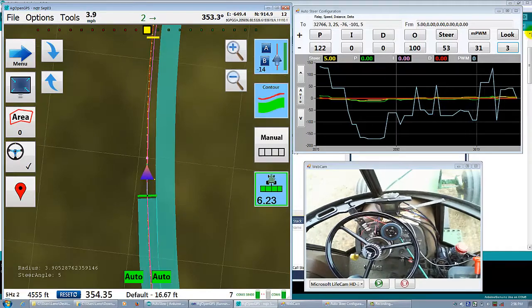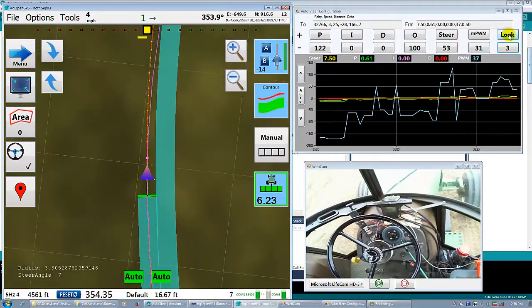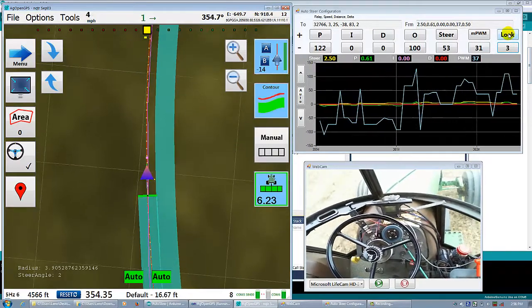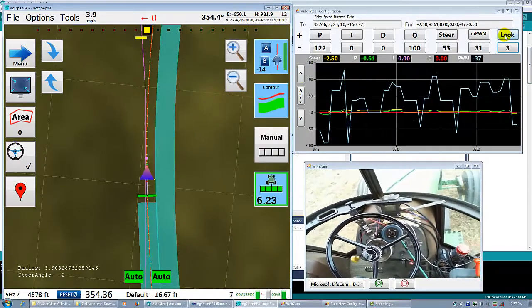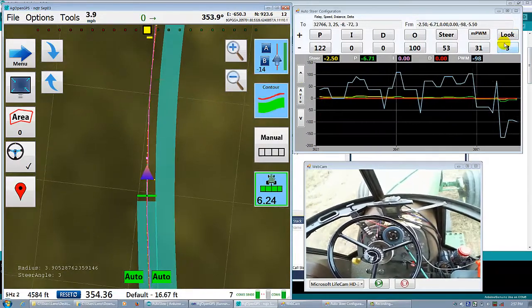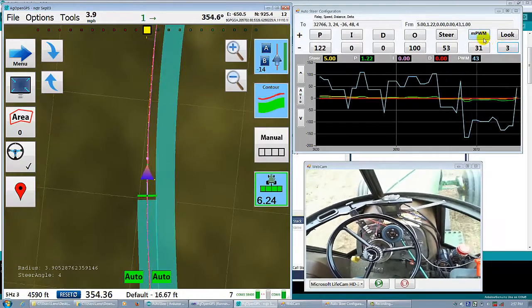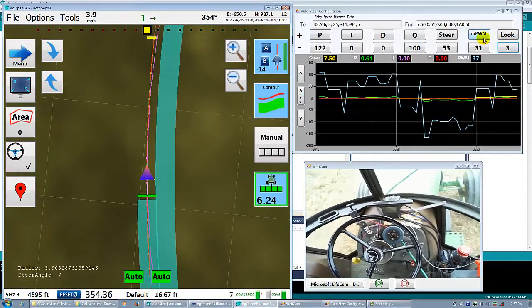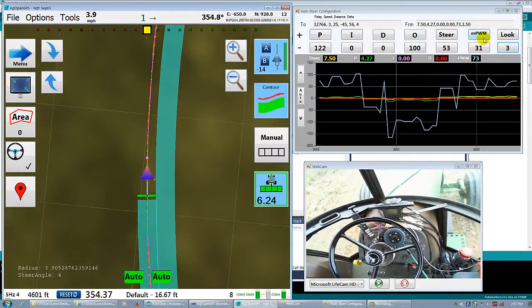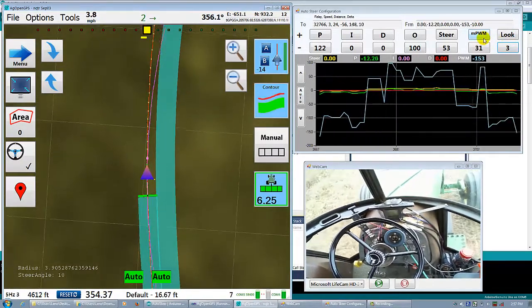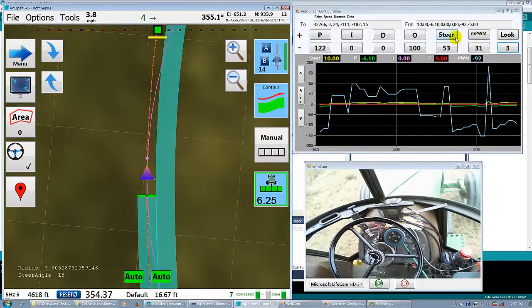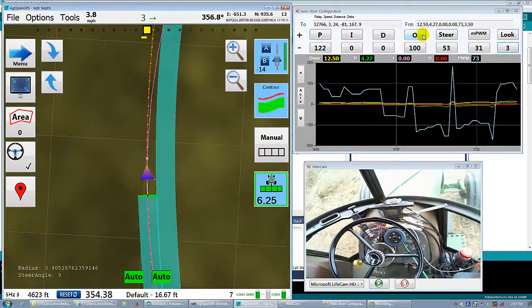So over here you have your look-ahead distance, how many seconds ahead you want to put your goal point at. That's still the same, the minimum pulse width for the driver and steering zero.